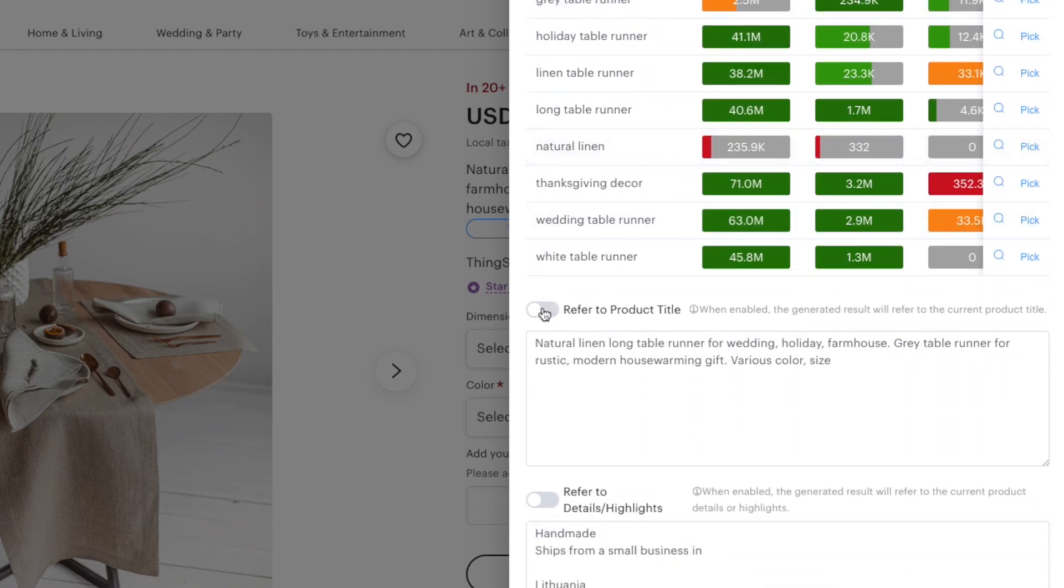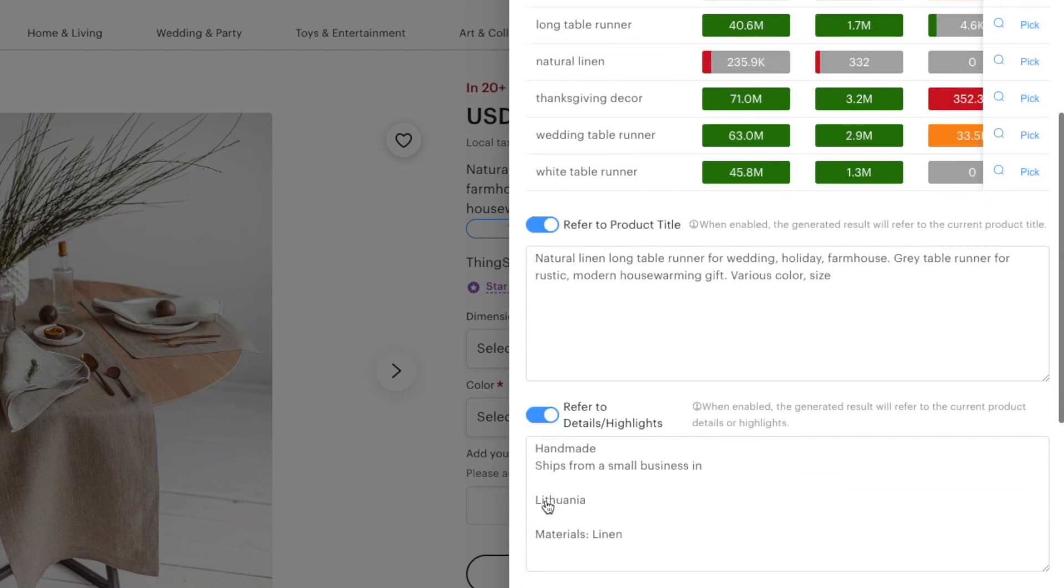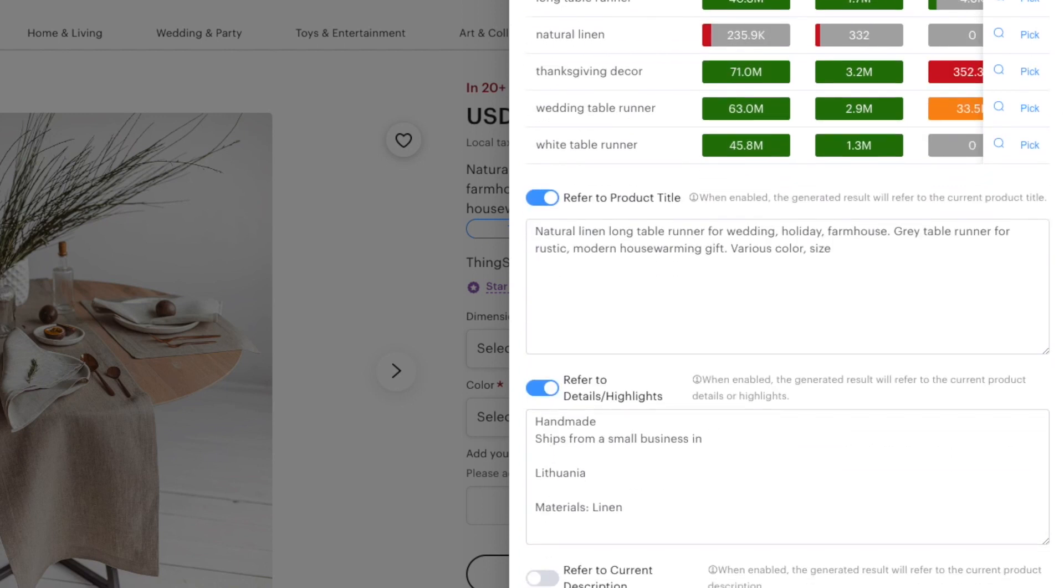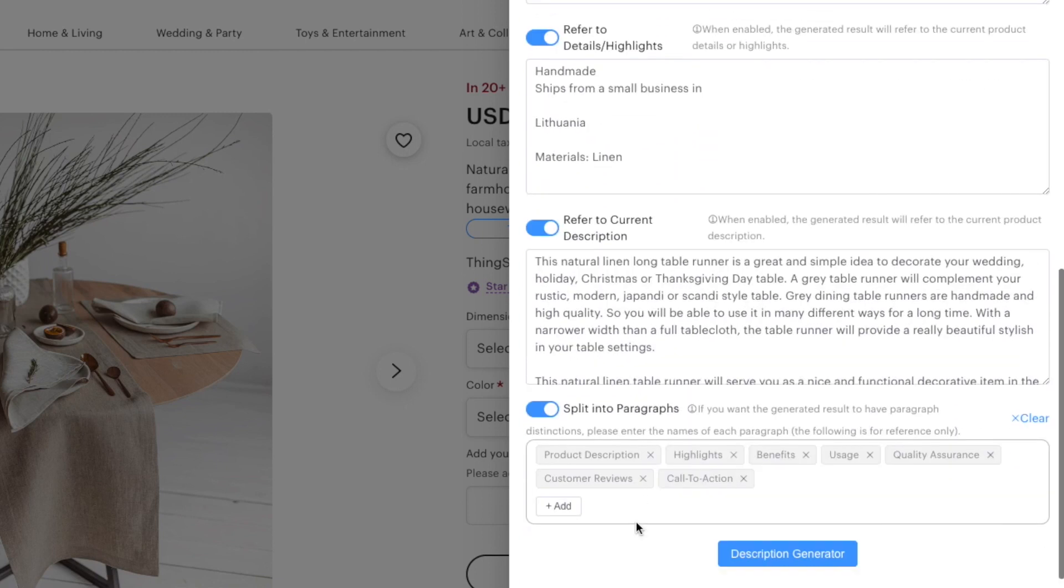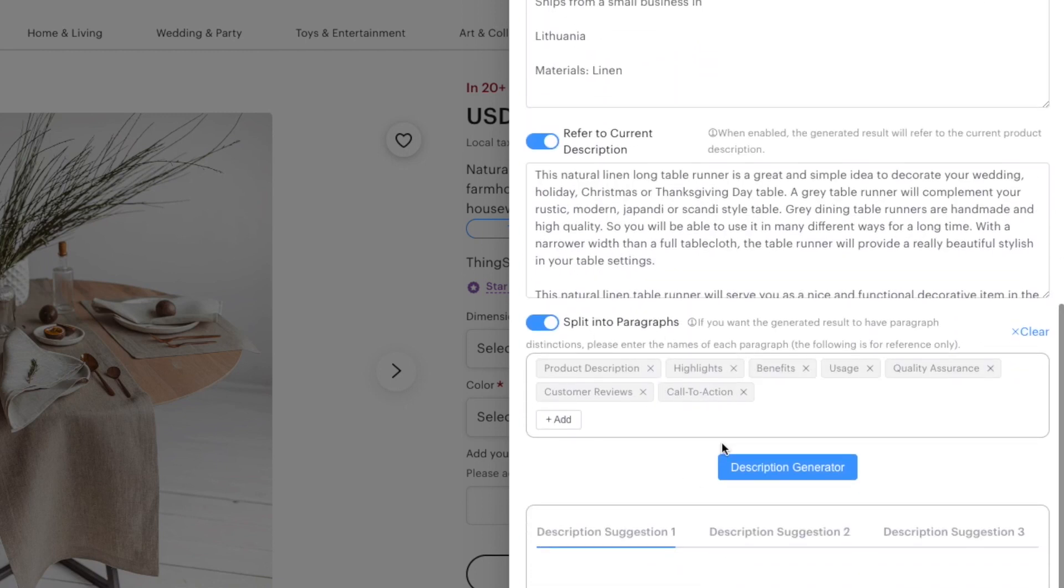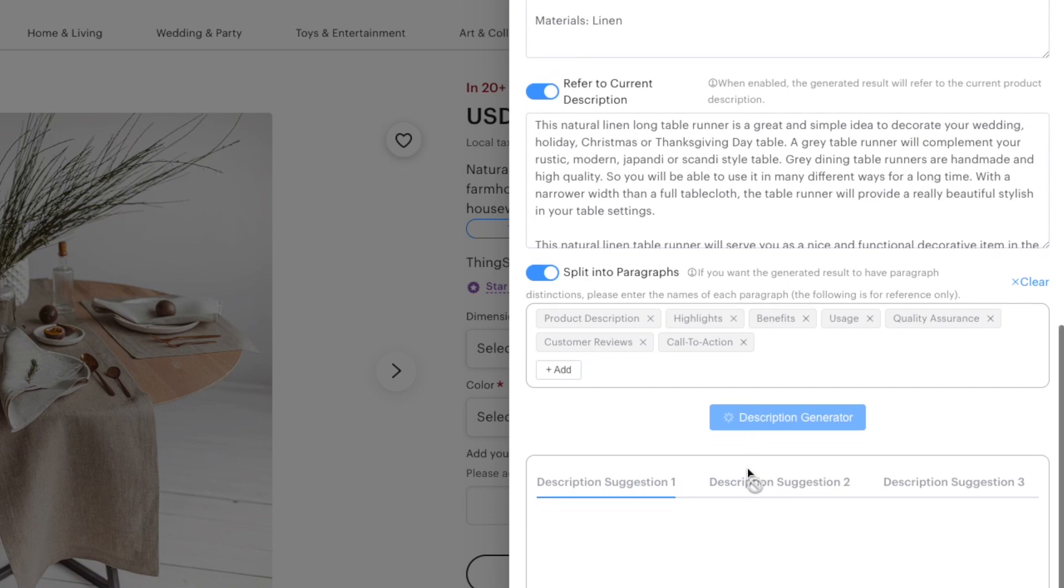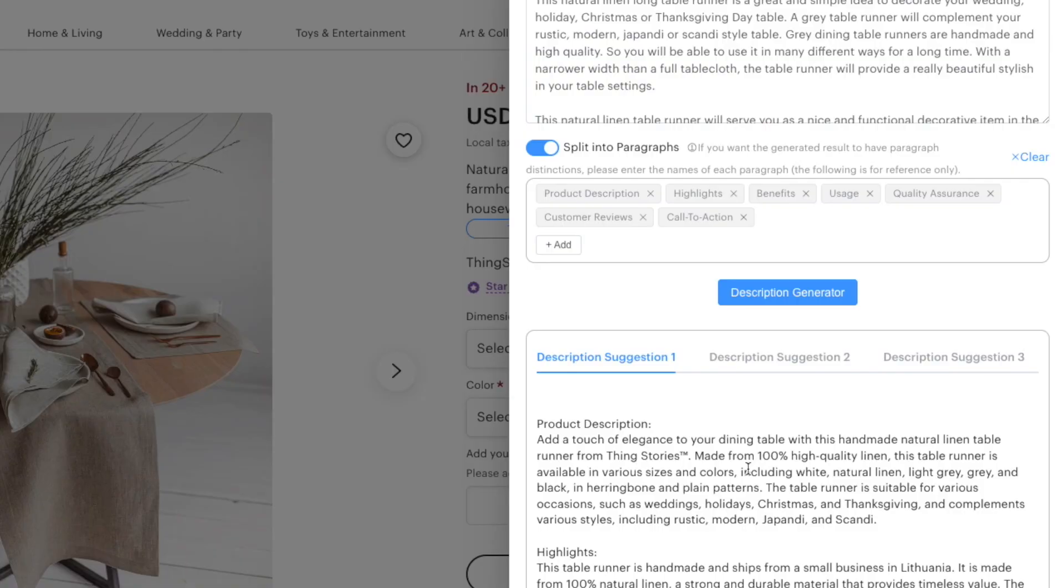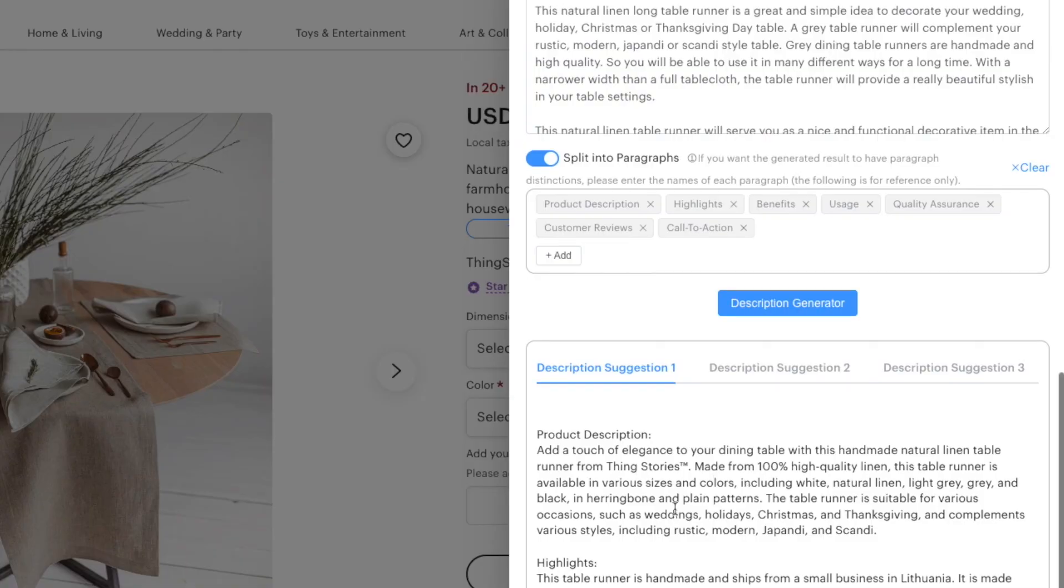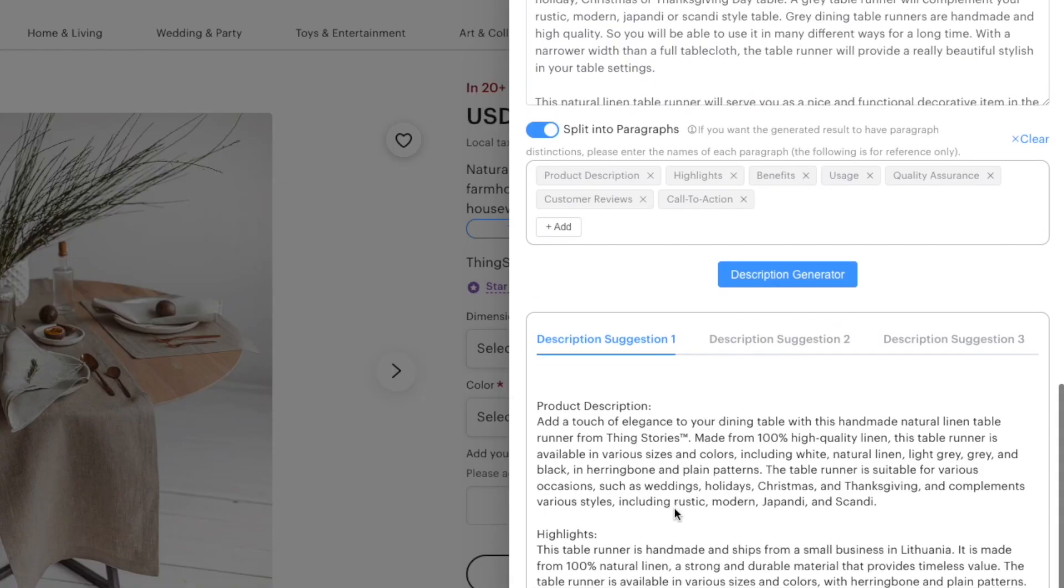You can also toggle here refer to product title, refer to details highlights, refer to current description, split into paragraphs and you can press description generator. This will also take several minutes and you will be able to see AI generated descriptions. And there you go you can see the description it has generated and again you can copy or export.